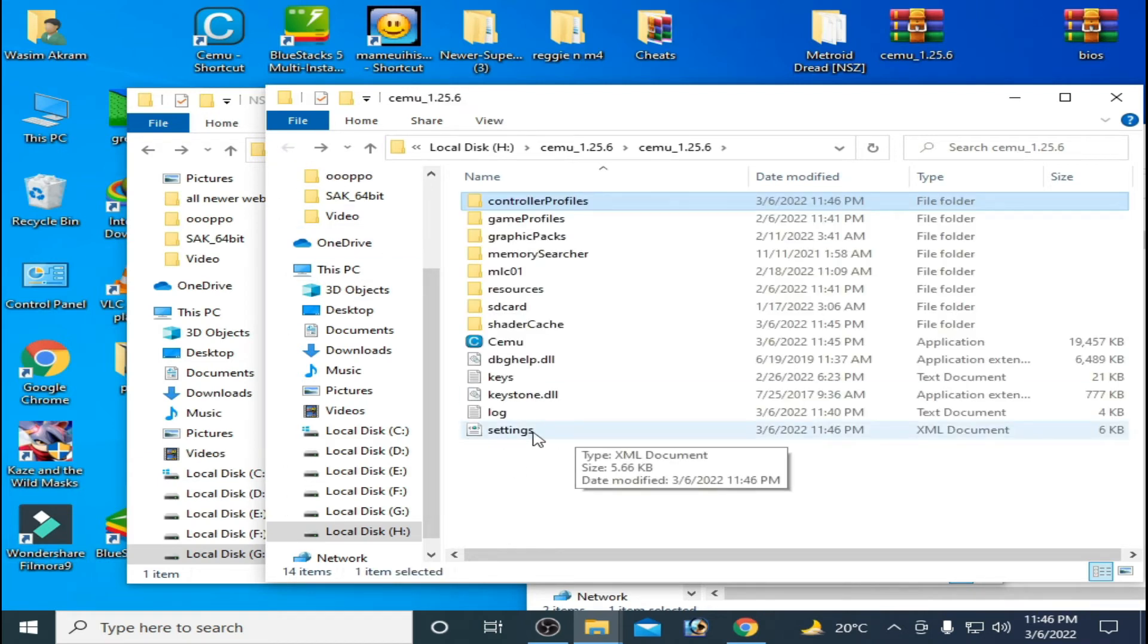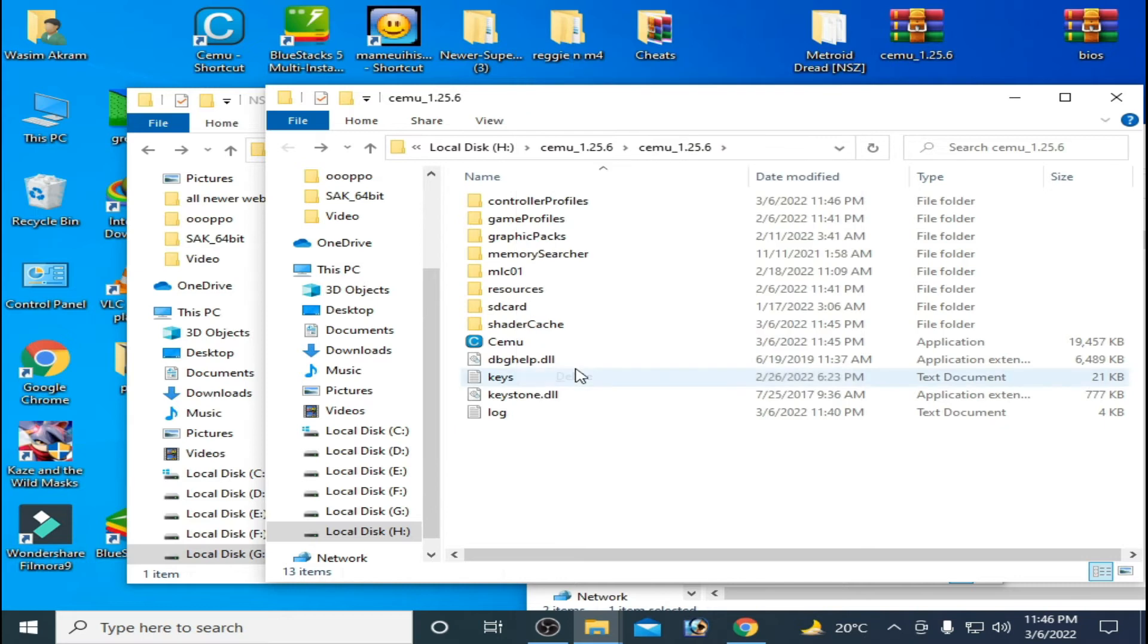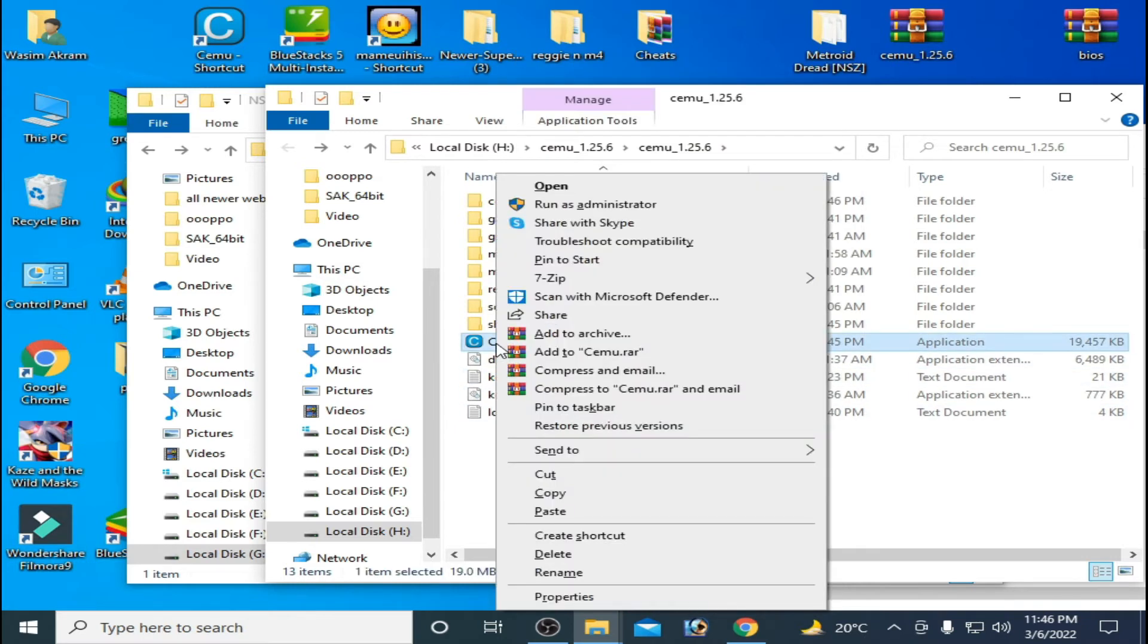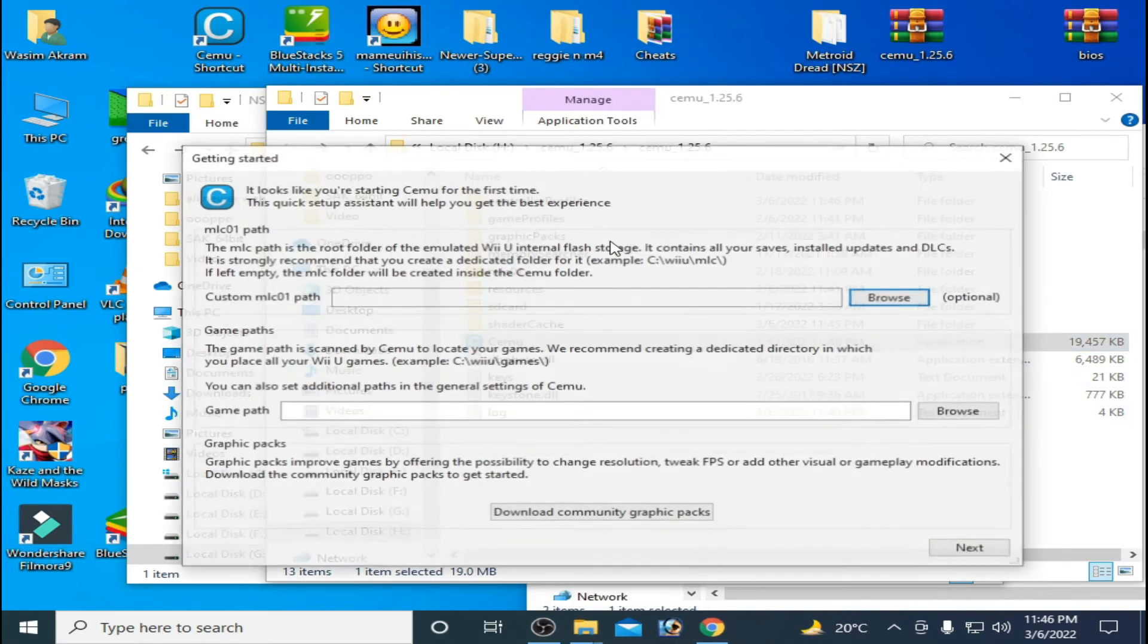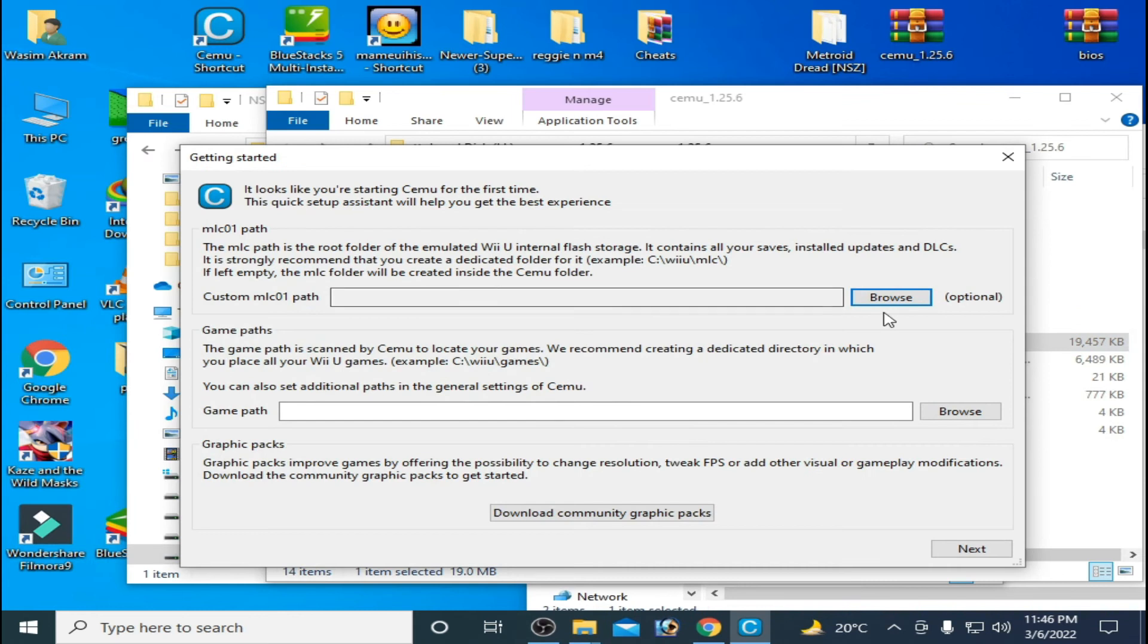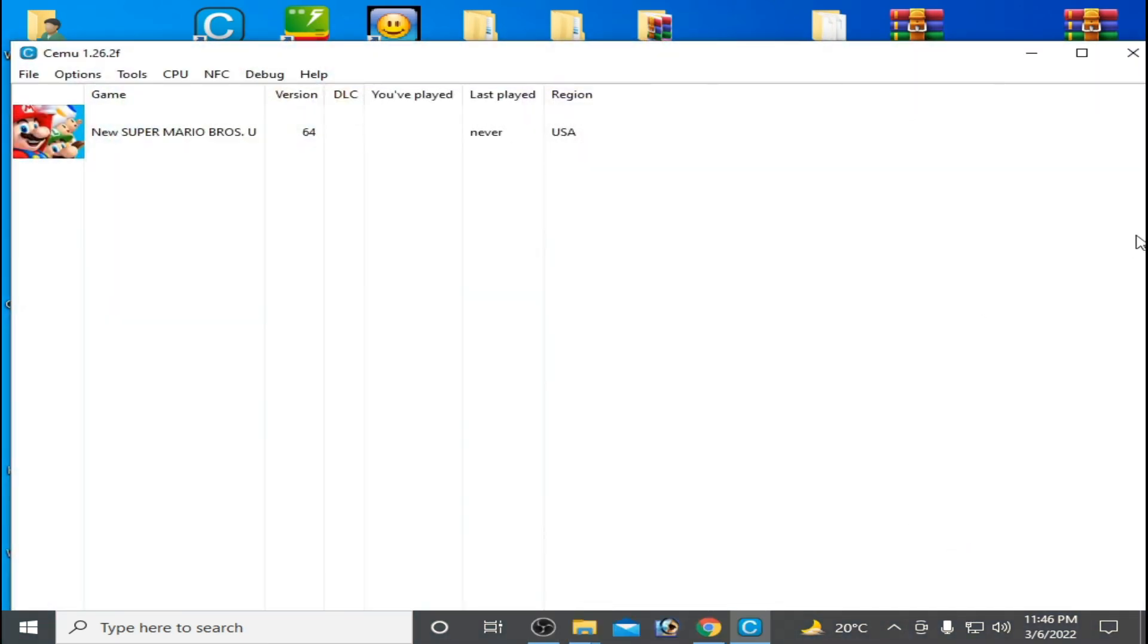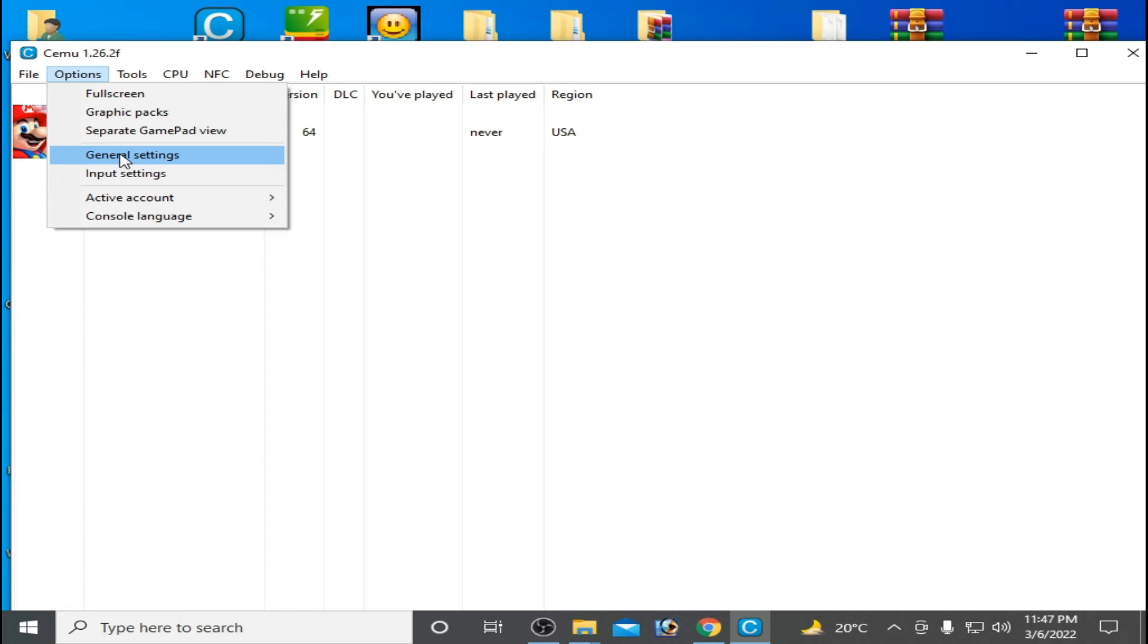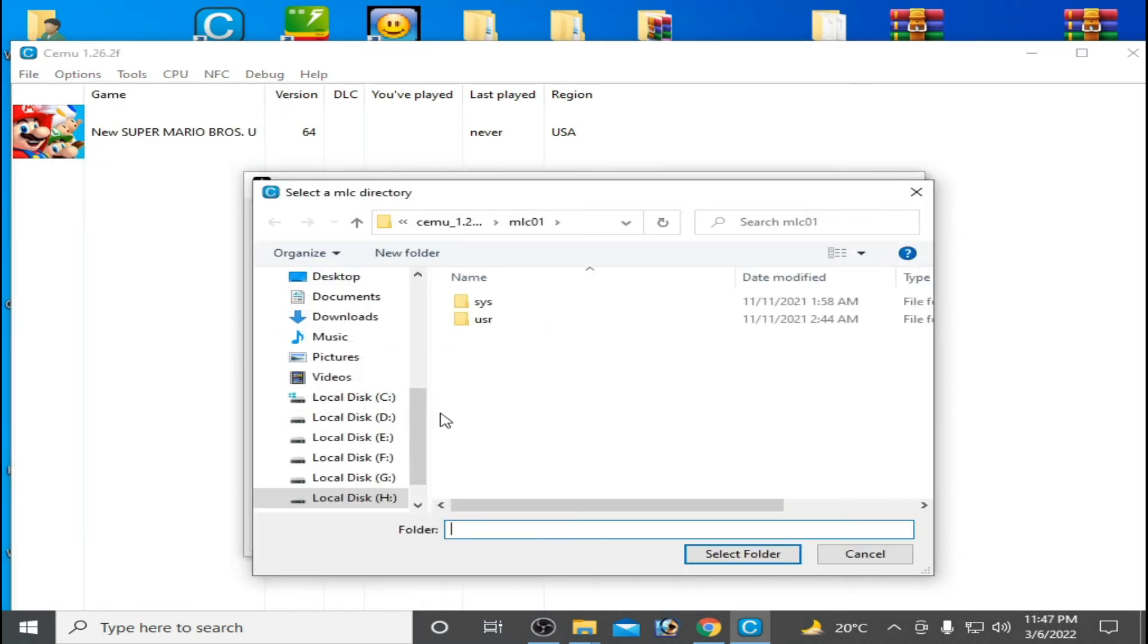Delete this file and open your CEMU. And next close it and go to Options, General Settings, select your MLC path again.